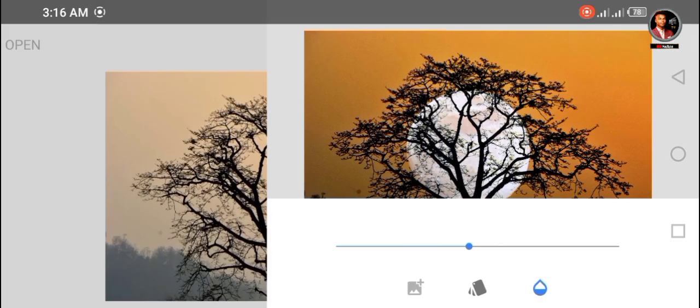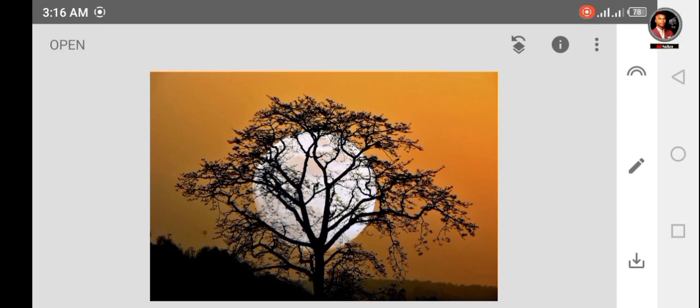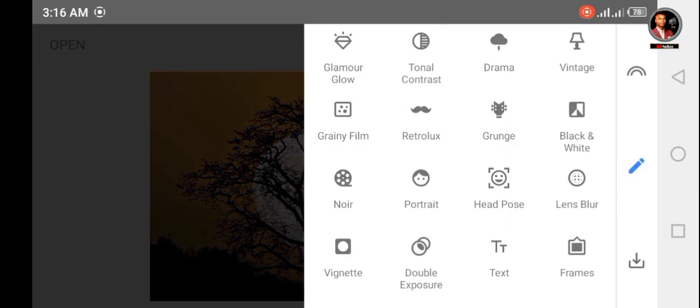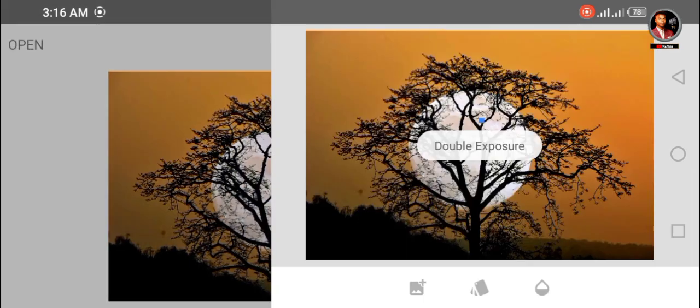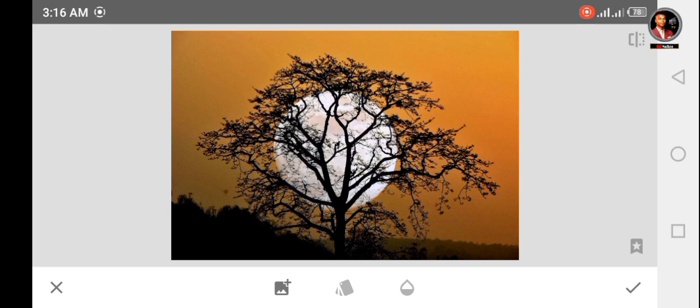Now second step, go to the tool section and select double exposure tool. Click on open image, select light lens photo.